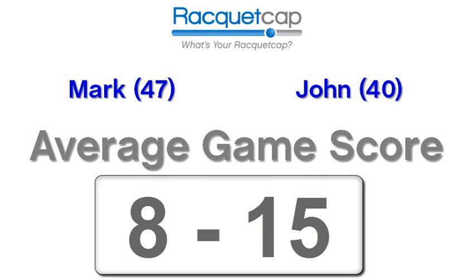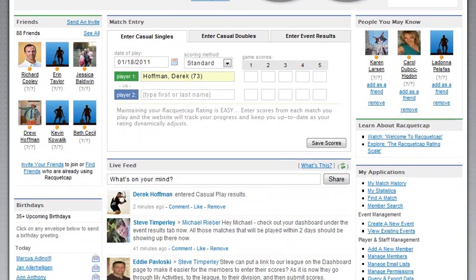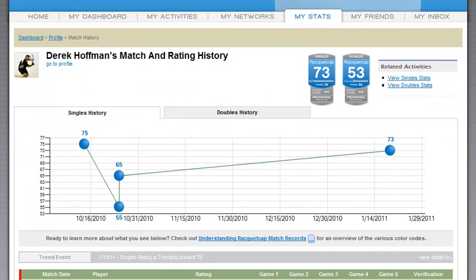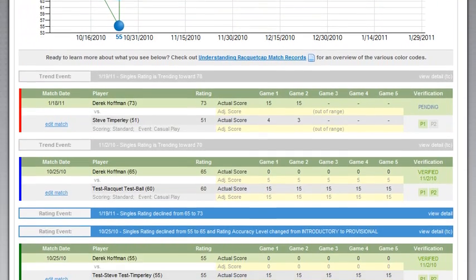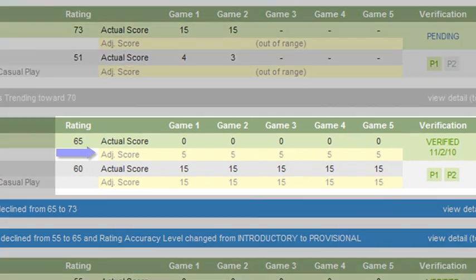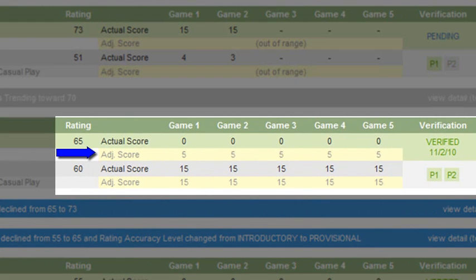So the RacketCap rating system acts as a predictor of the racquetball score, much like a golf handicap. When you enter a score into the RacketCap website, you'll notice in your match history it will always show your actual score as well as the adjusted score. The adjusted score is the rating system doing its work, taking the predicted score and adding points to the weaker player based on the rating difference.